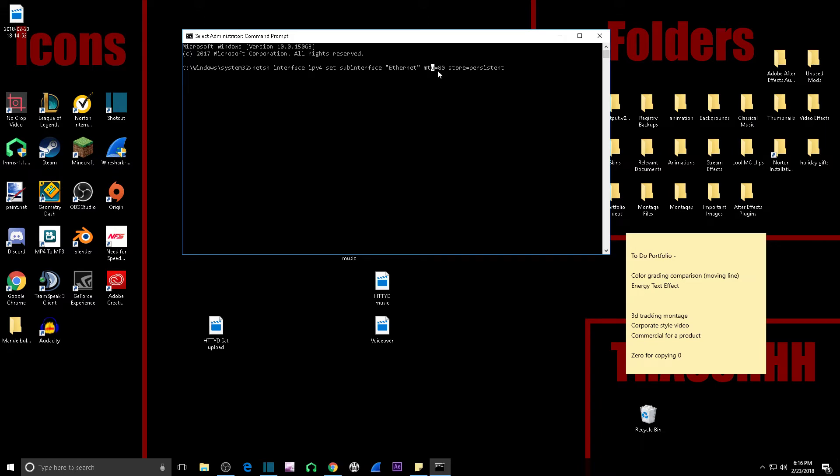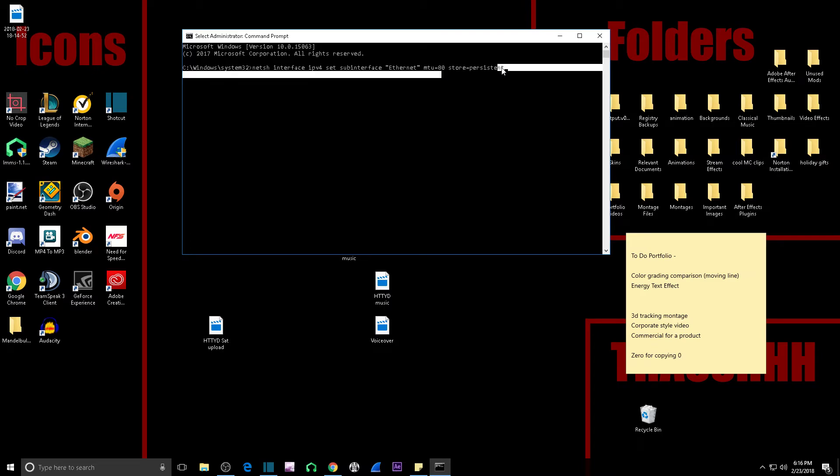As far as the different values you can use for the MTU, you have the option of any number between 48 and 1500, although I find 80 is just fine. You don't need to have it at 48.